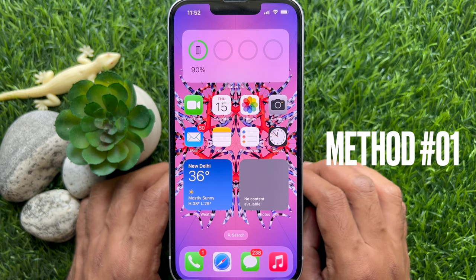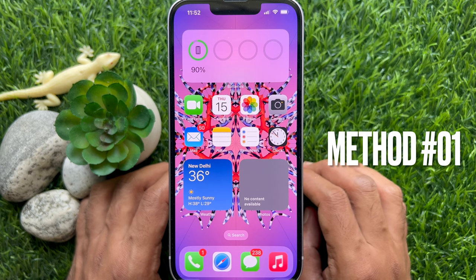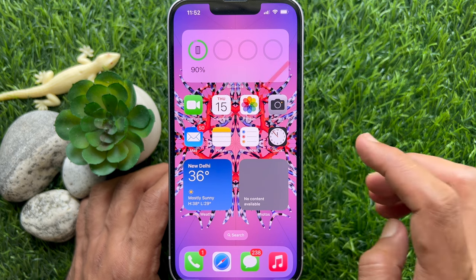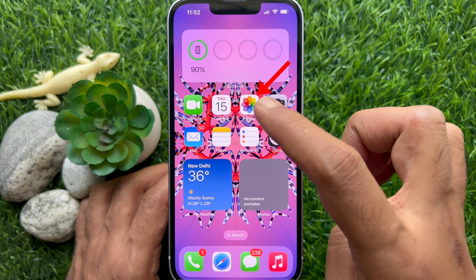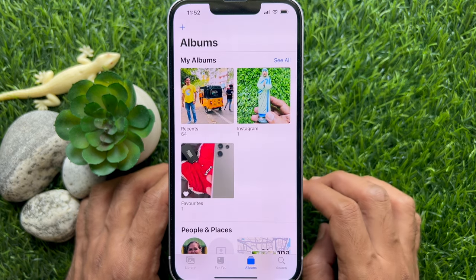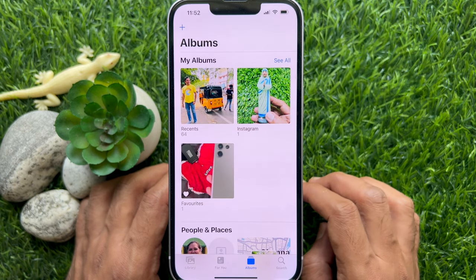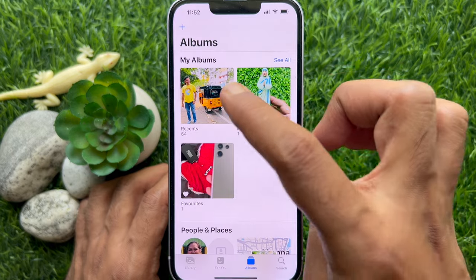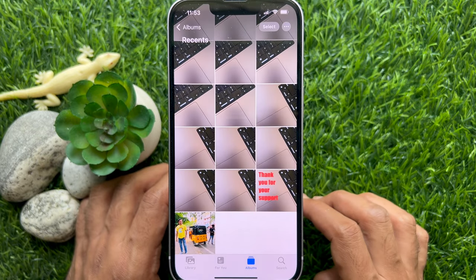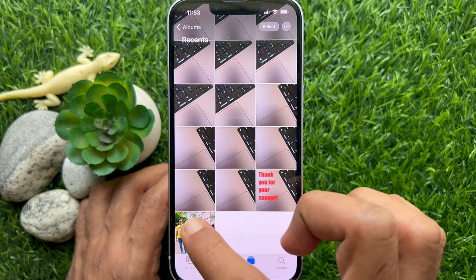Method 1: Using the Photos app, you can make live stickers. First, open the Photos app. Then open the photo you would like to use as a live sticker.